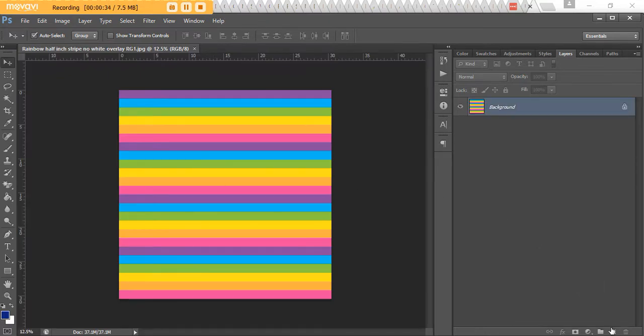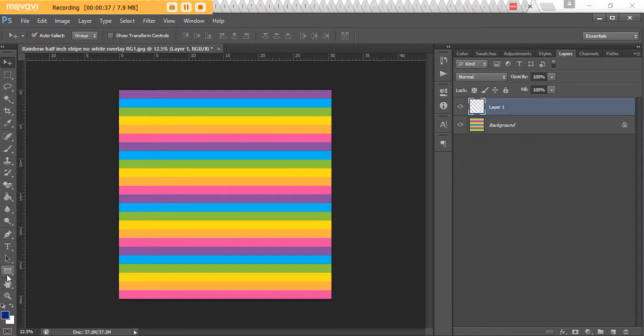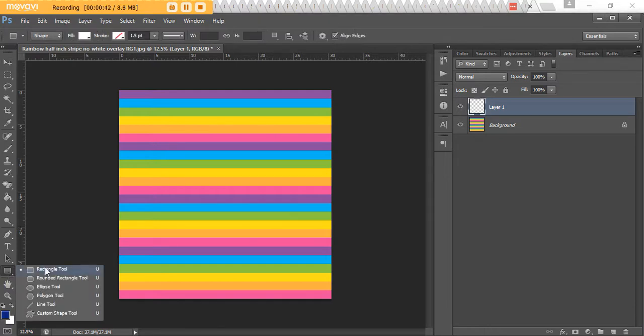Now we need to create a new layer, so click this button down here and then go to the shape tool. I prefer to use the rectangle because it's easier, so right click and make sure you've got the rectangle tool selected.